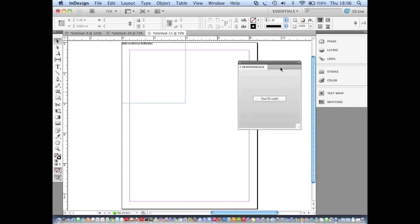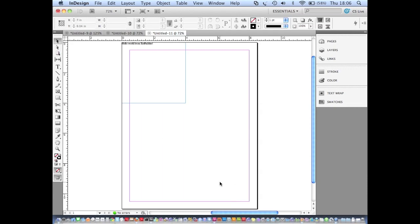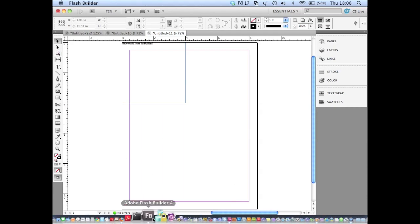Our panel opens up and you can see that the new CS5 theme has been applied to the extension. So that's great. Let's jump back to Flash Builder 4 now.